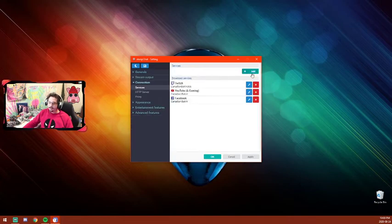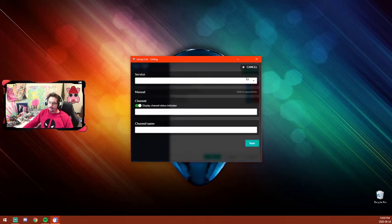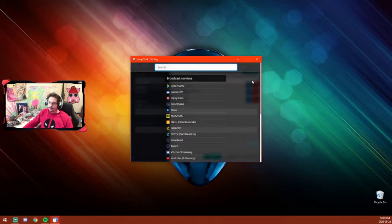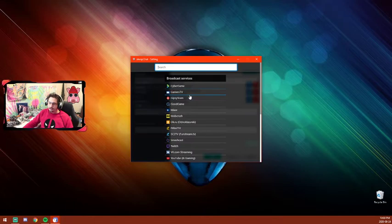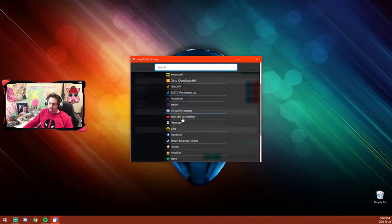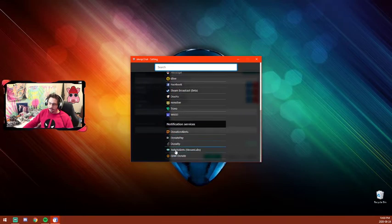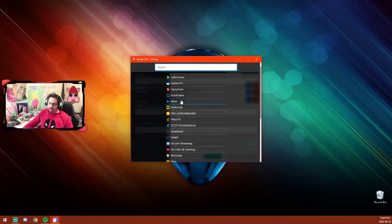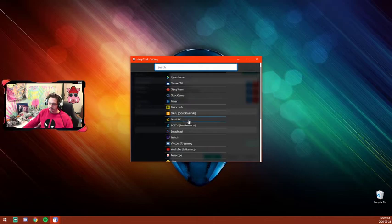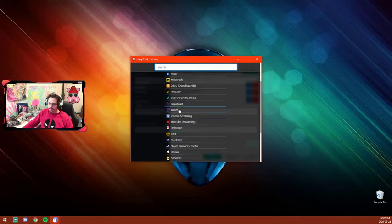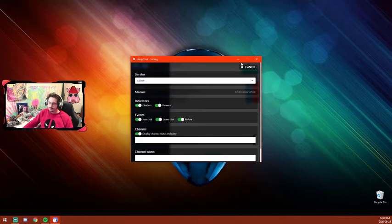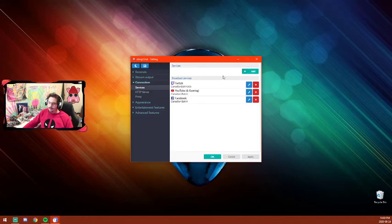Then you're going to add your services. In the dropdown list here, there are all the services you could possibly want. Some of these are defunct, but you still have every option available.